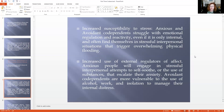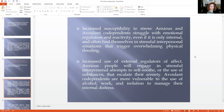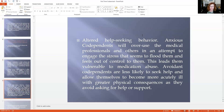Avoiding codependents are more vulnerable to using substances, work, and isolation, because they down-regulate. When people get stressed, they close it down and don't reach out. Altered help-seeking behavior: anxious codependents will overuse medical professionals and others in an attempt to engage the stress that seems to flood them, making them vulnerable to medication use and ordering random remedies online. Avoiding codependents are less likely to seek help and allow themselves to become more acutely ill — they won't get help until they're so sick they have to.